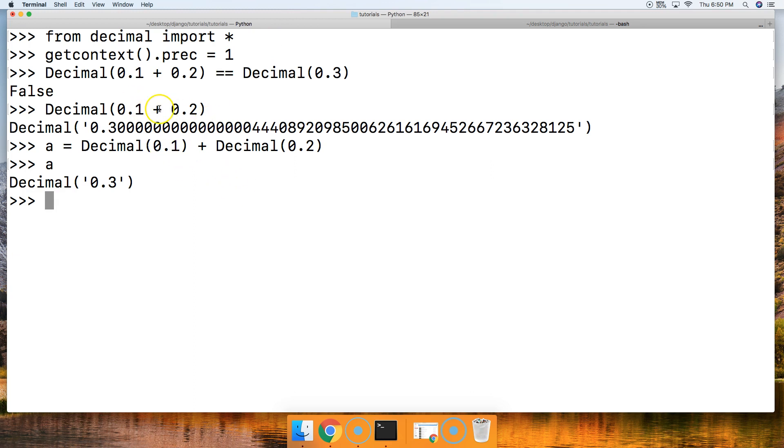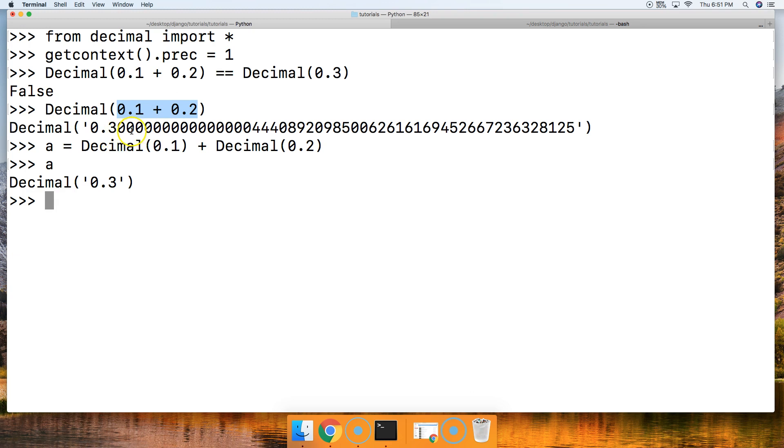So that's the reason why we're getting that error here. So down here we're taking a floating point number, converting it to a decimal, and then same thing here—floating point number to a decimal—and then we do the equation. So that's the difference.